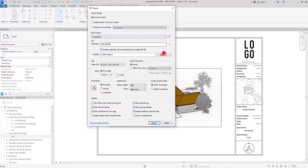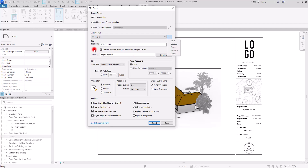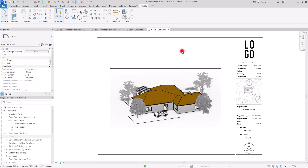That's everything you need to know about exporting PDF. If you want to save these settings, go to Export Setup and save your settings from there. You can also rename or delete them if you don't need them anymore. If you also want to learn how to export an image correctly, you can watch the next video.